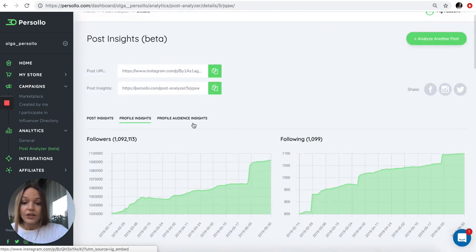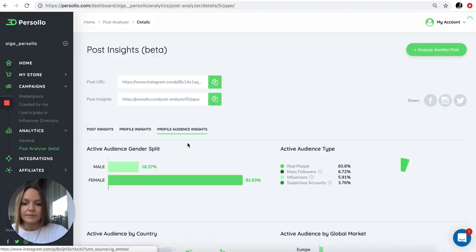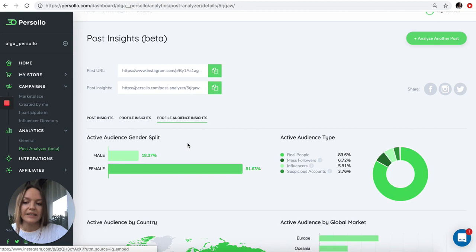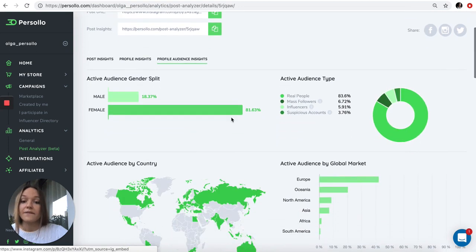Here you can see the six last posts of the influencer on Instagram. Then you can go deeper and see the audience insights in more details. The audience of this influencer is mostly female, 81% is female.